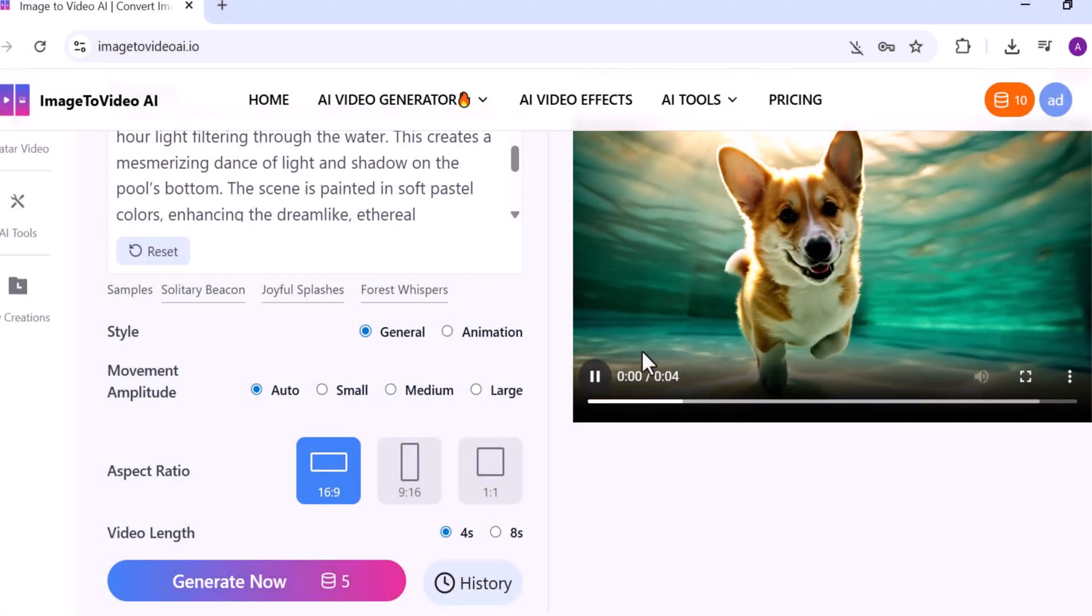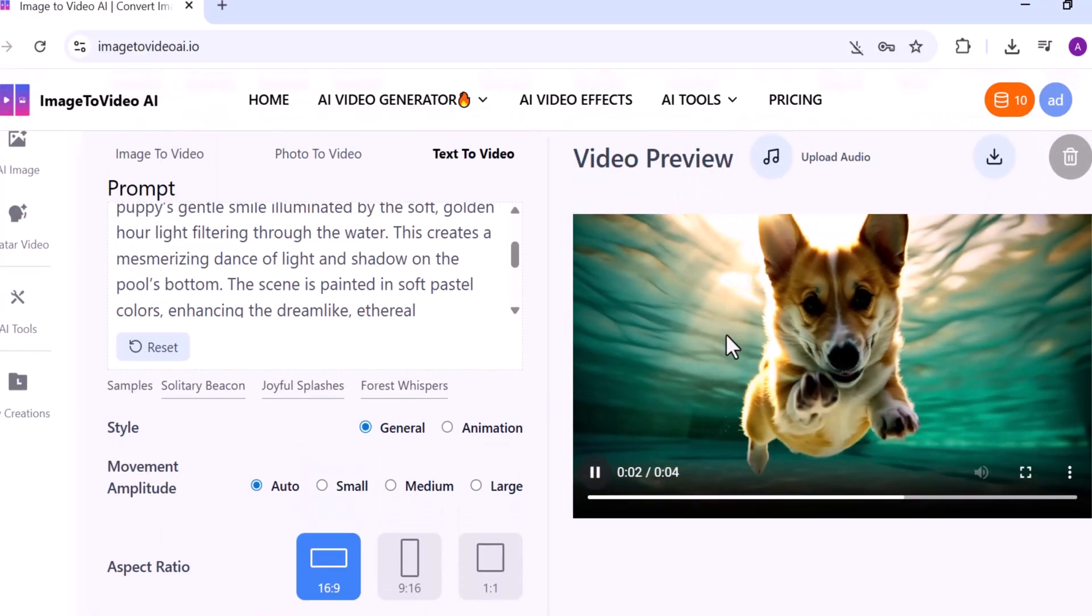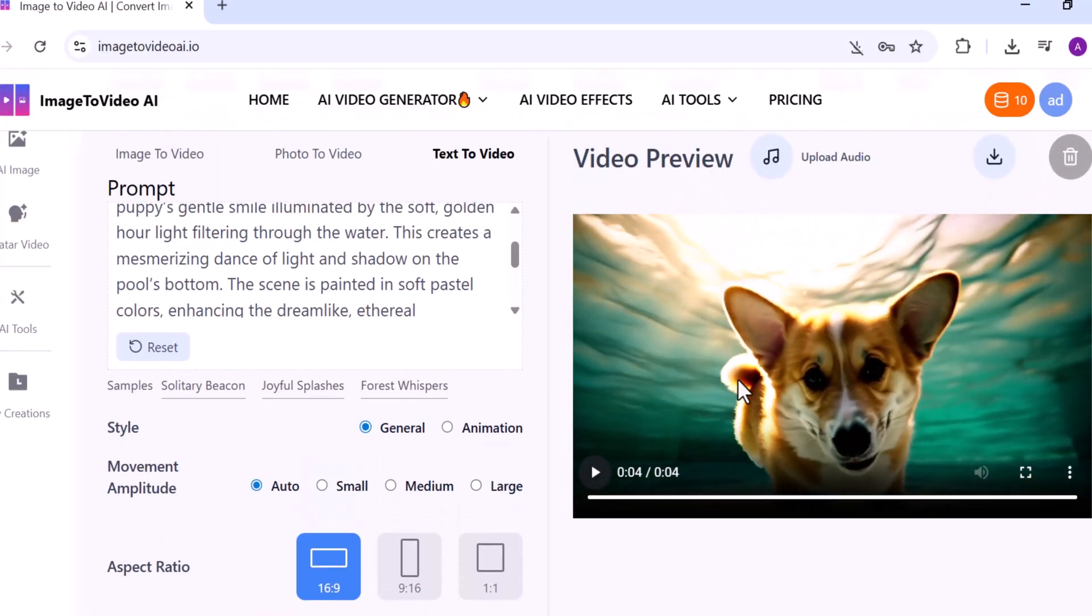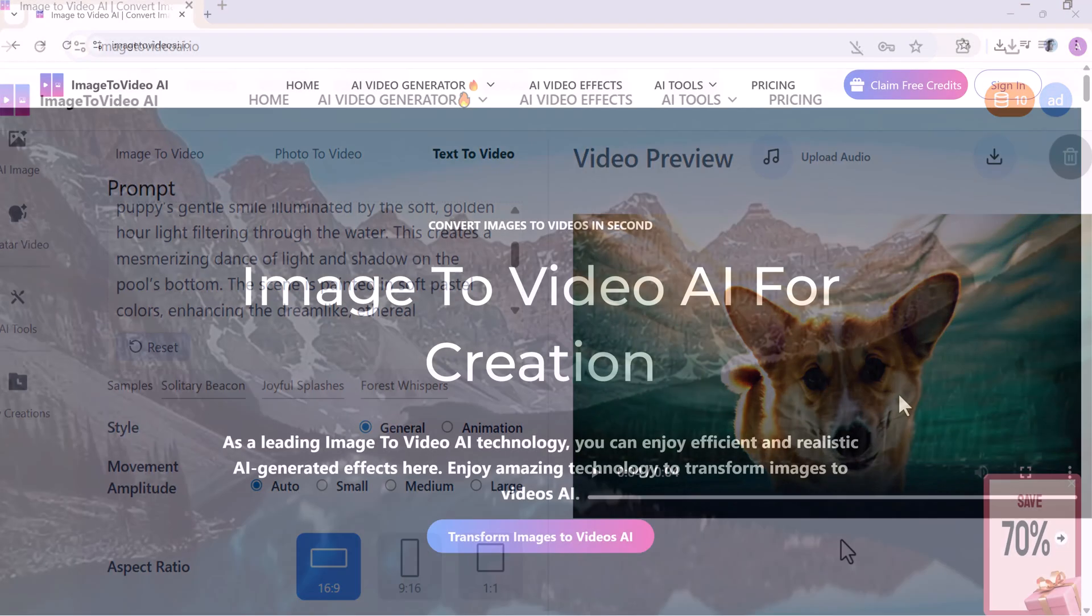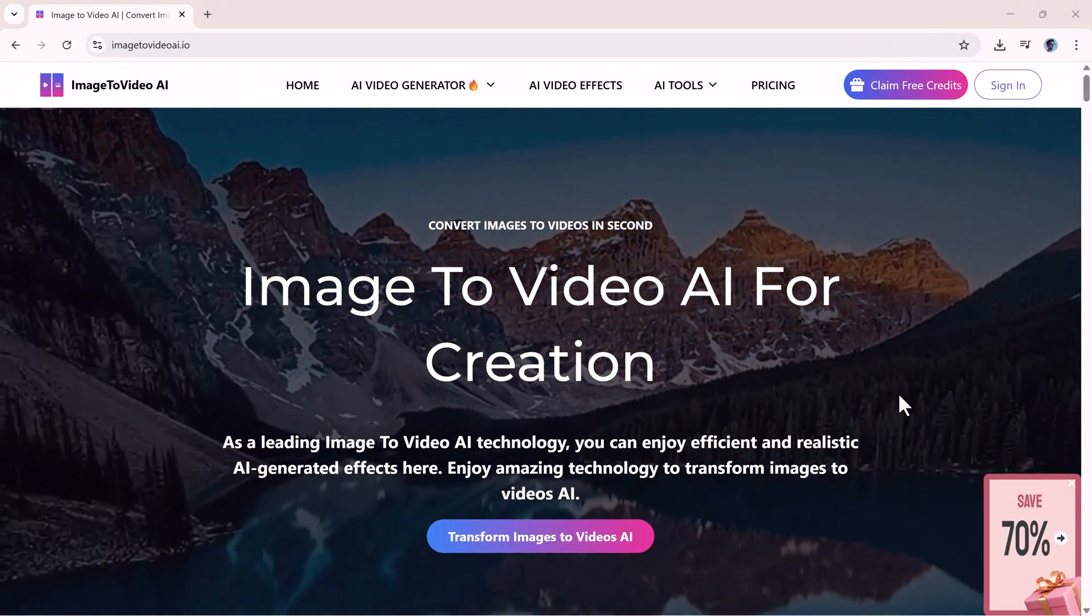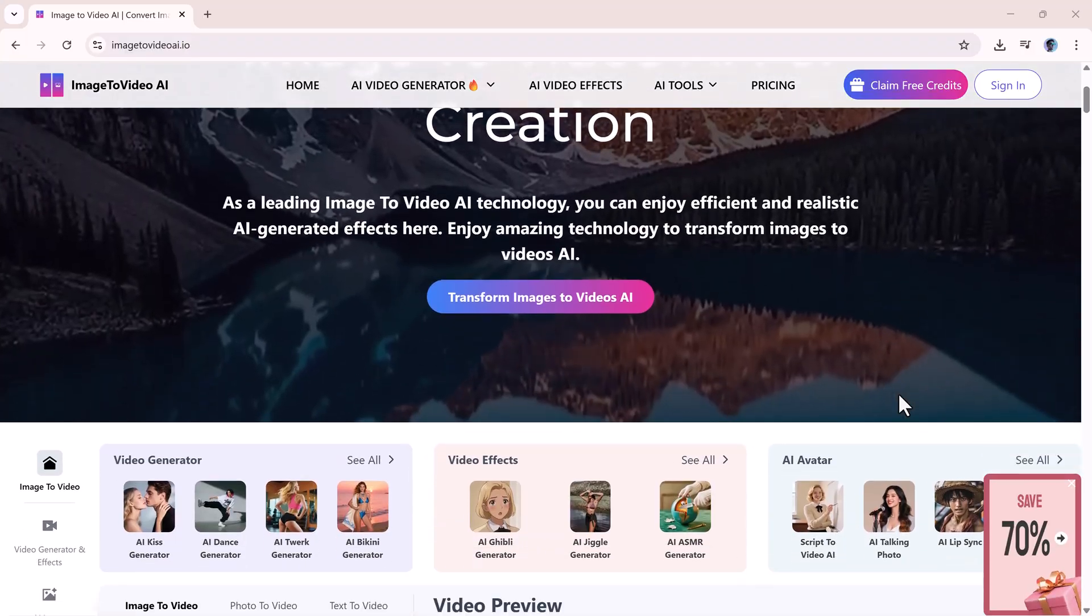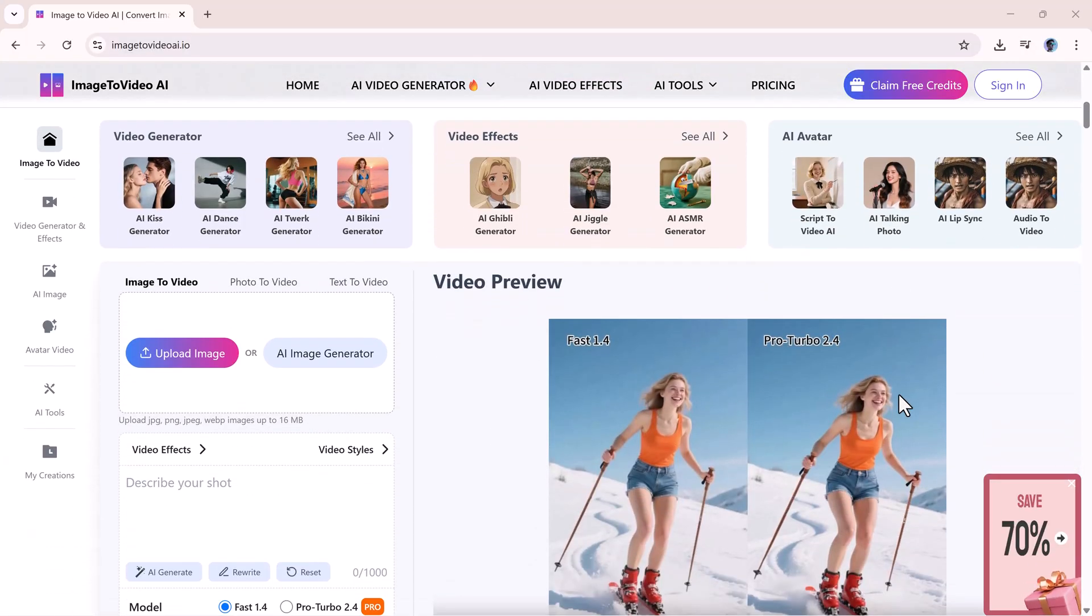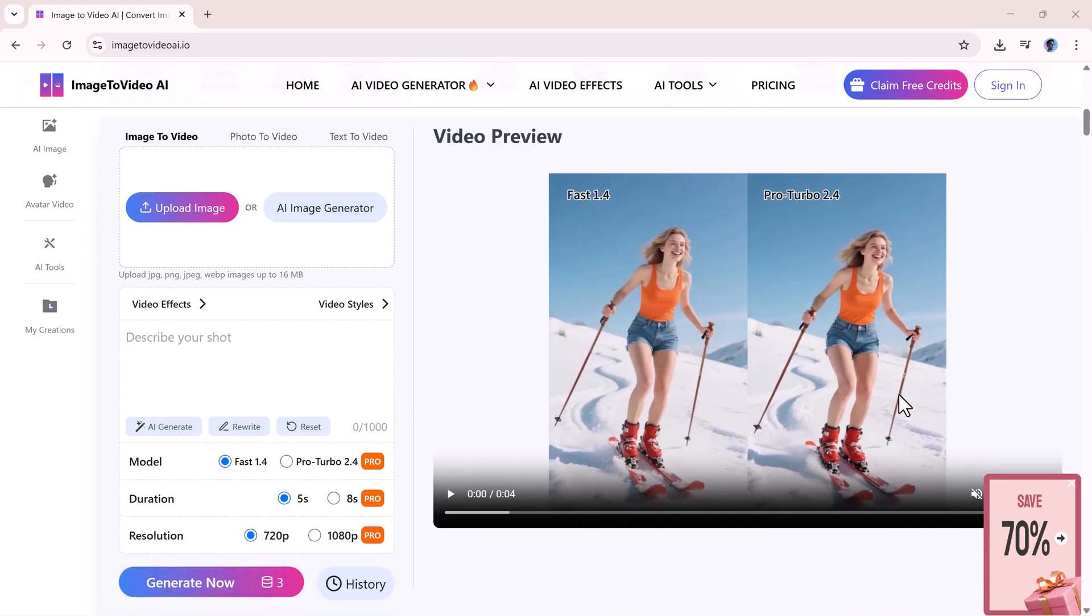As you can see, the result is stunning. And just like the Image to Video feature, you'll again see the same three options at the top: Upload Audio, Download Video, and Delete Video. You can add audio, download your video, or delete it if needed. This tool truly is an incredible platform that transforms your images, ideas, and text into creative, eye-catching videos within seconds.